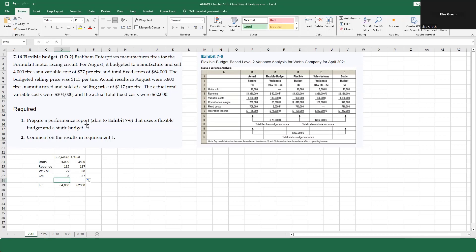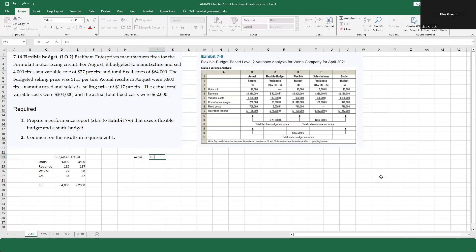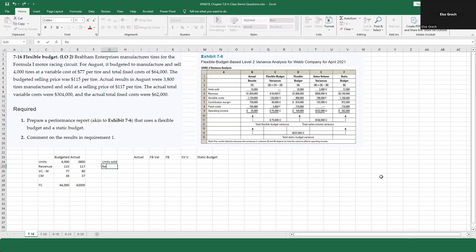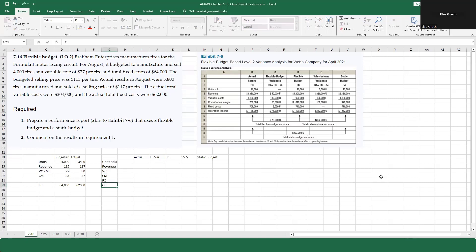The problem says to prepare a performance report similar to 7-6, which uses a flexible budget and a static budget. I'm going to set up columns for: actual, flexible budget variance, flexible budget, sales volume variance, and static budget. The rows will be units sold, revenue, variable costs, contribution margin, fixed costs, and operating income.